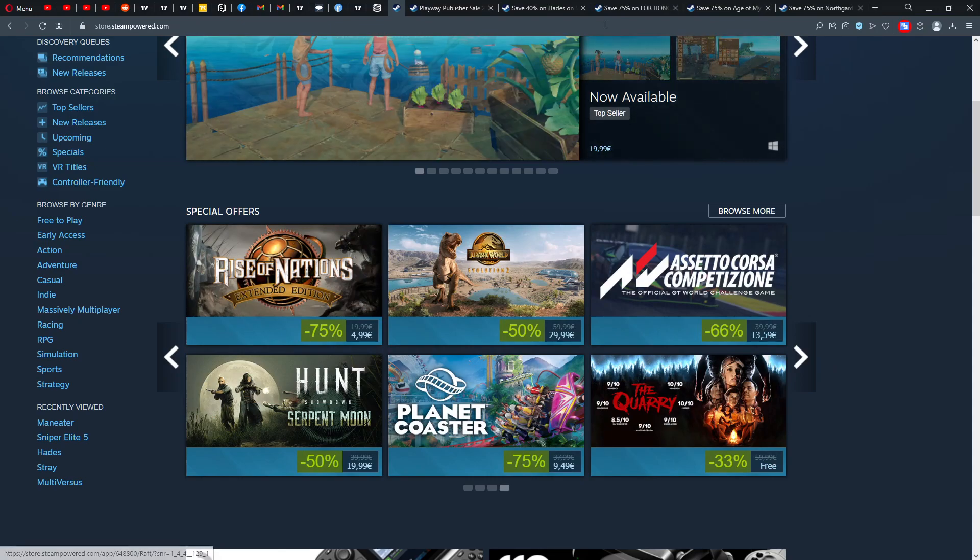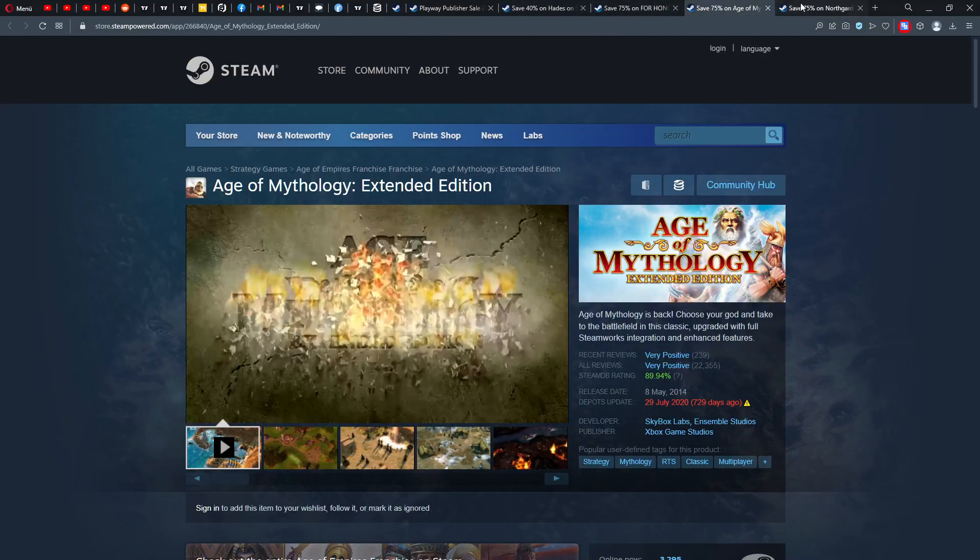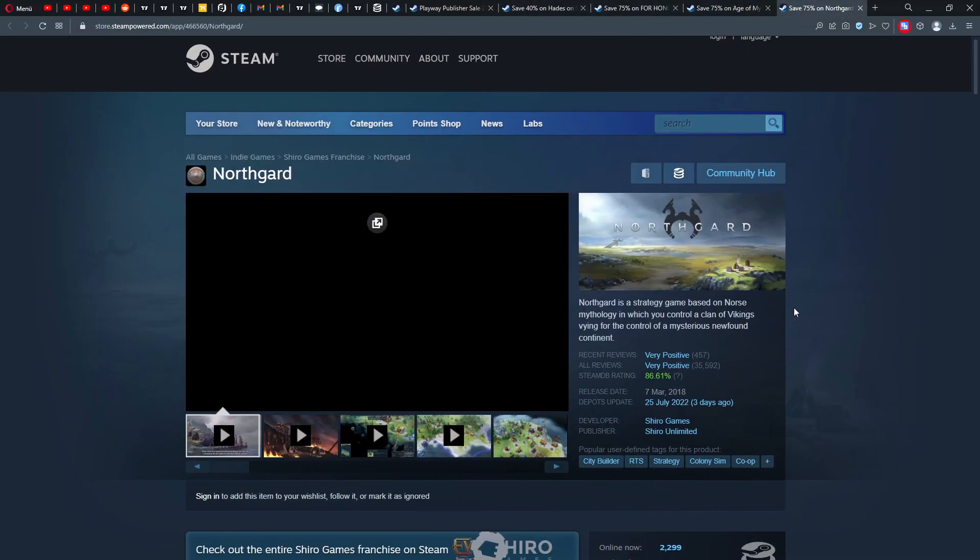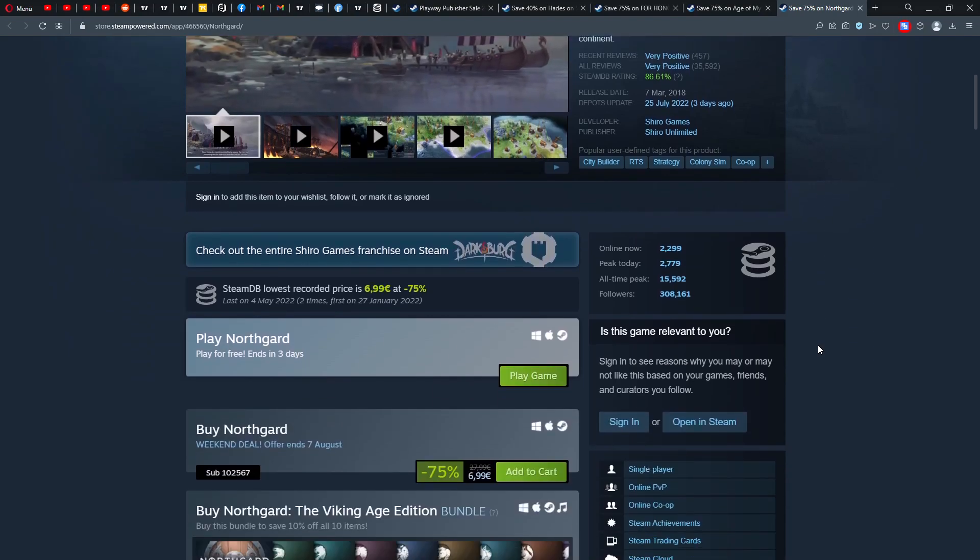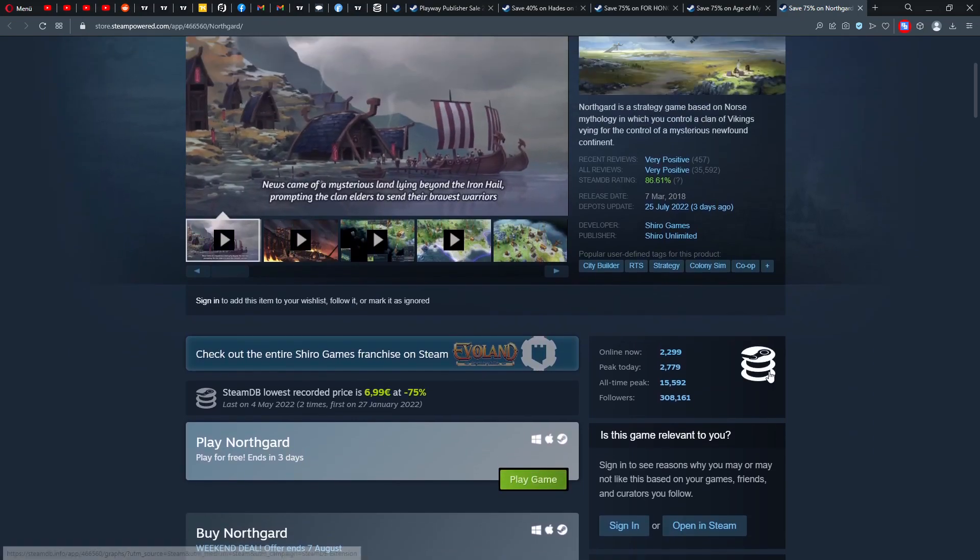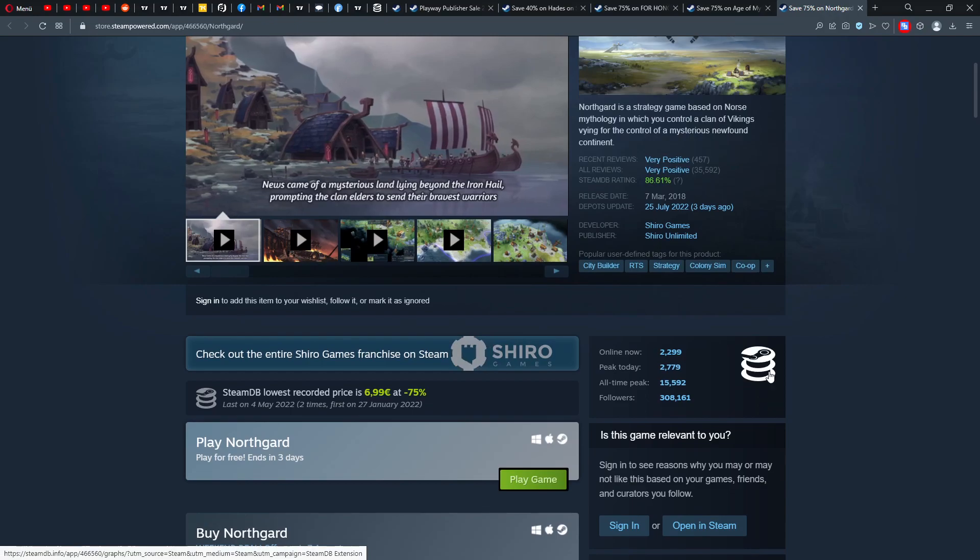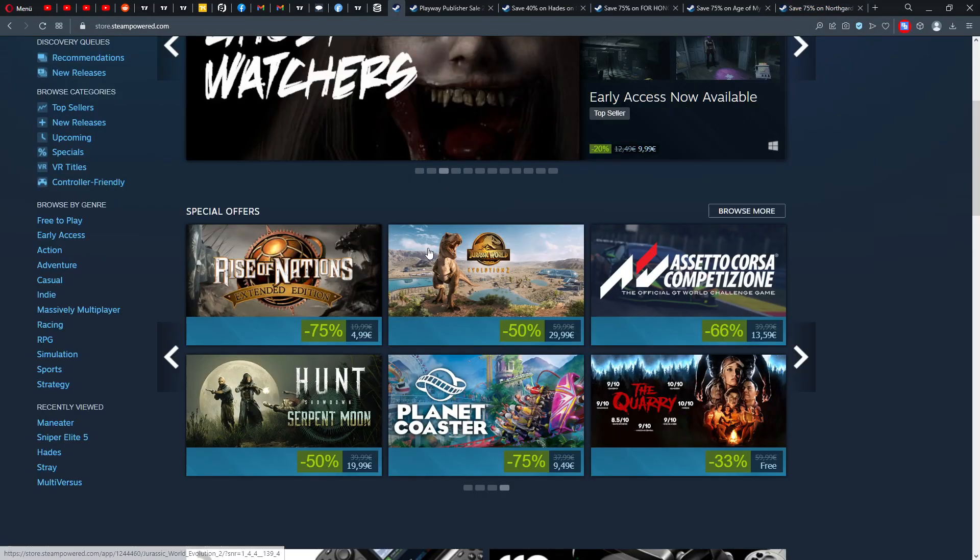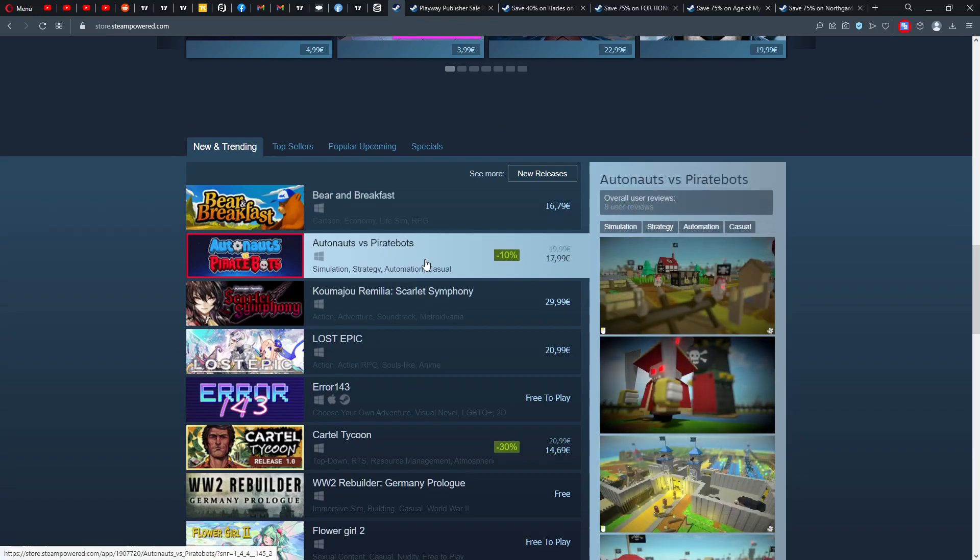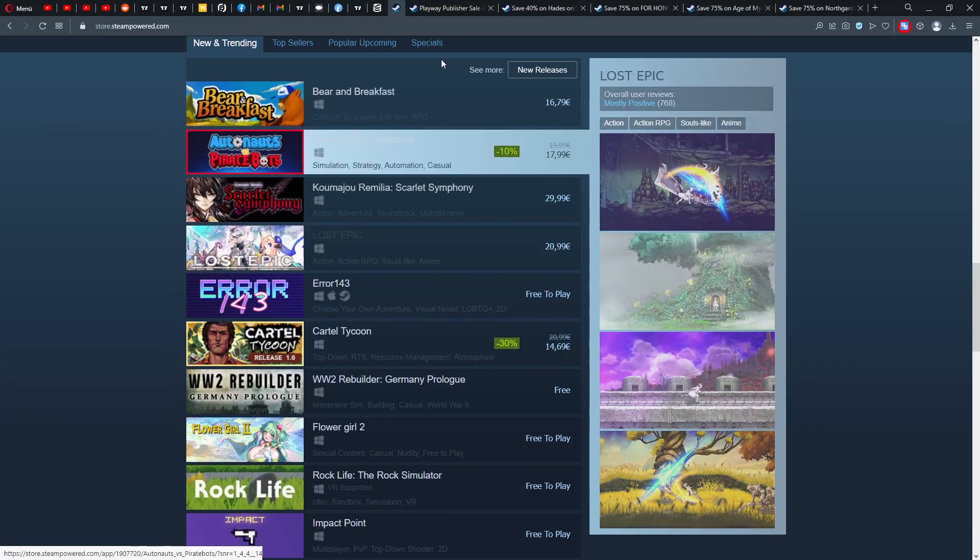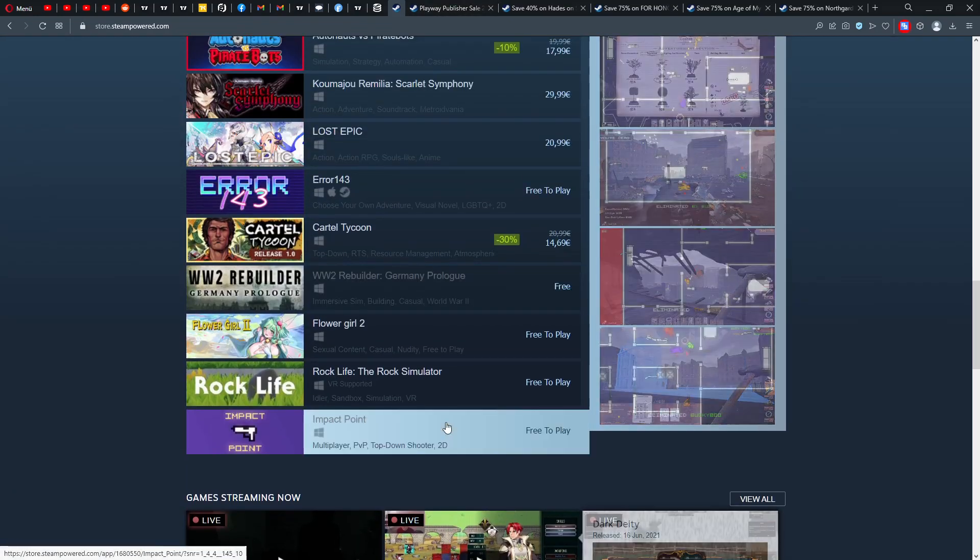Then we have Hunt Showdown Serpent Moon. I think that's a new DLC. The Query is also 33% or free. And then we have also Jurassic World Evolution, now for half the price. So Northgard I can recommend this game, that's pretty fun. I have it myself. So free to play for three days, so check it out, play it for free for three days. You're going to enjoy it guys.